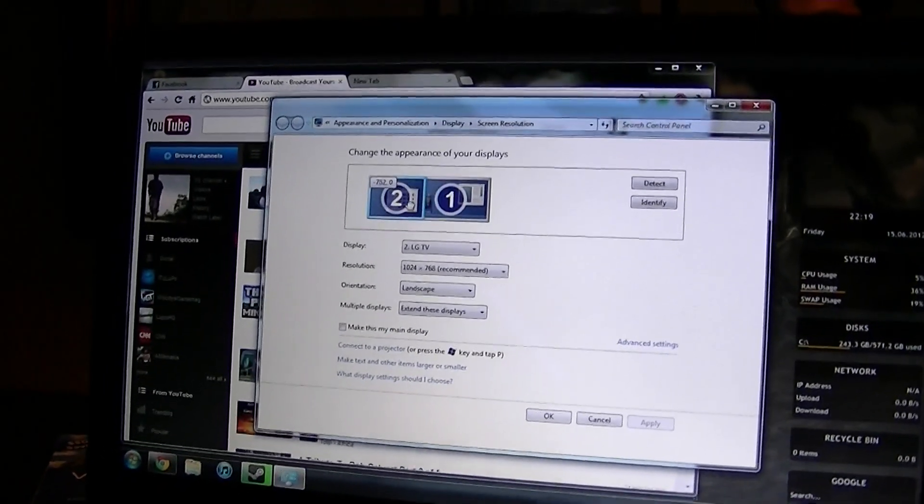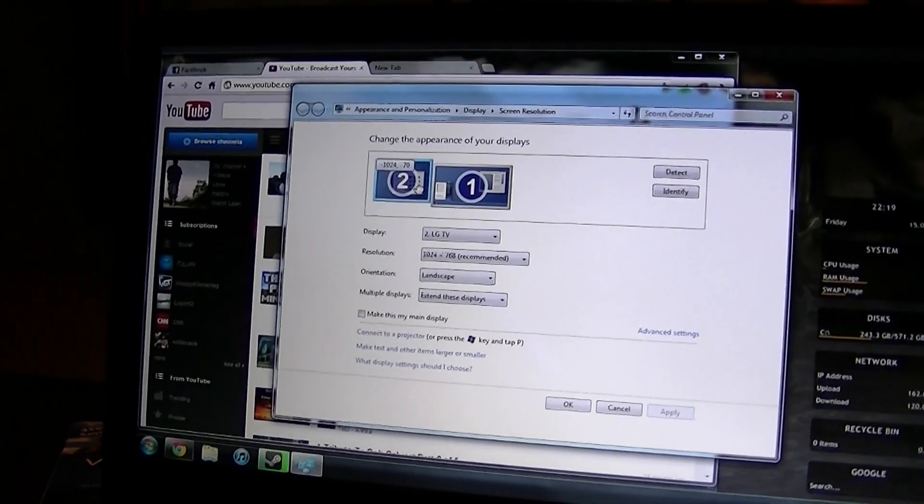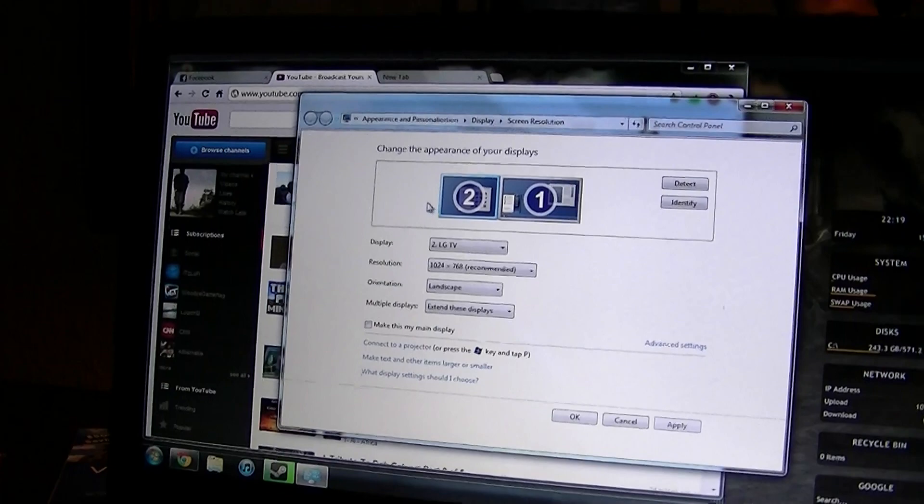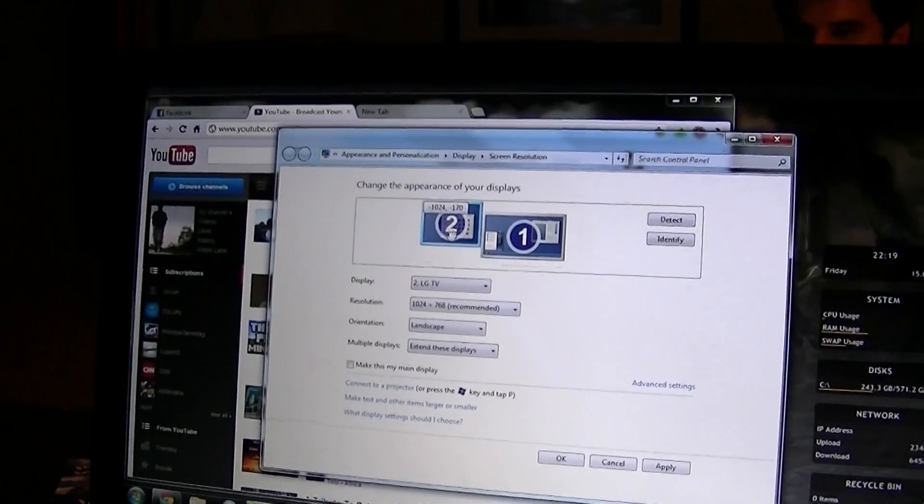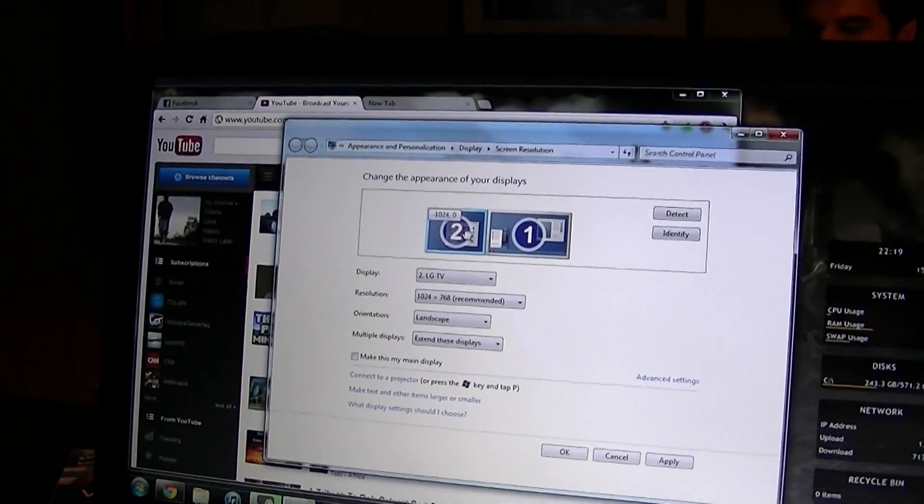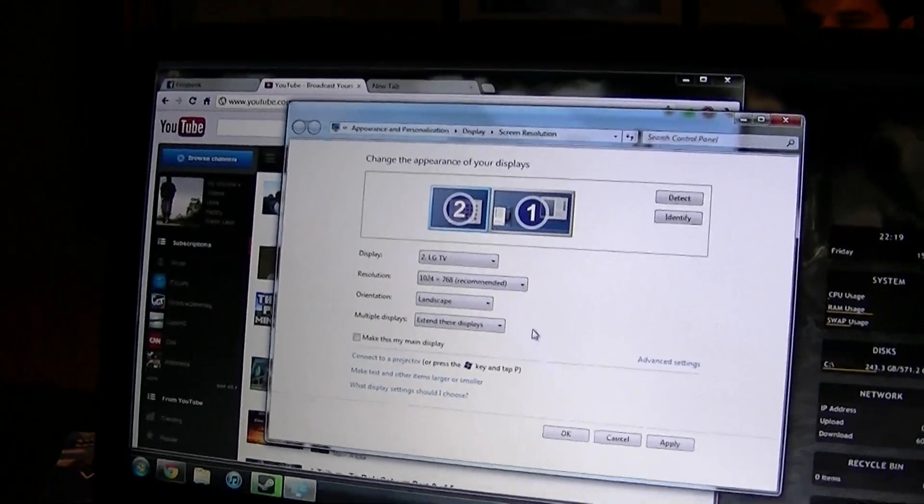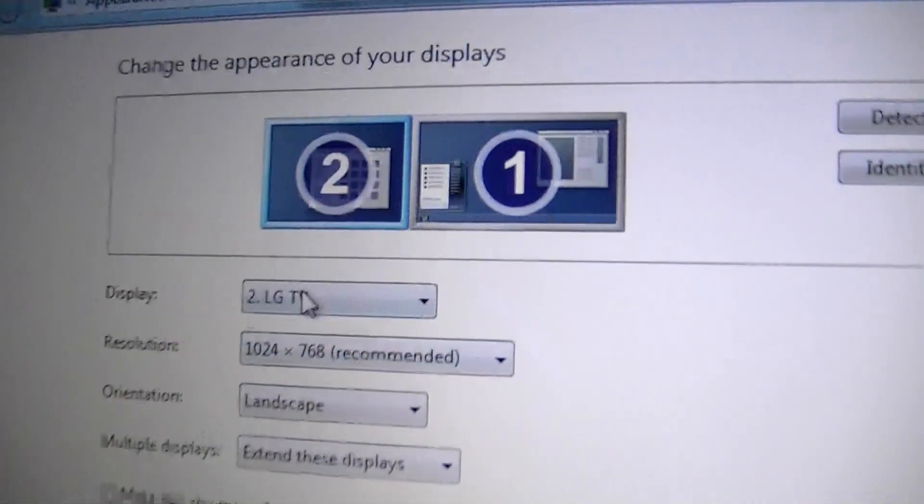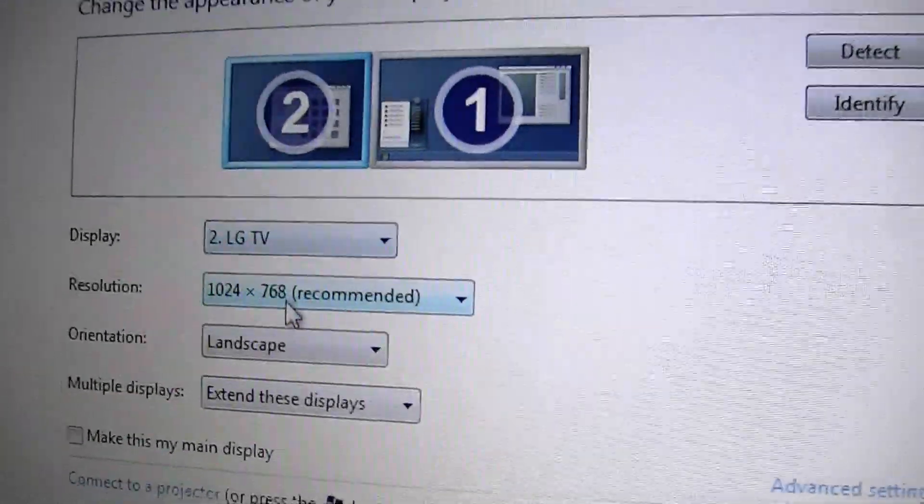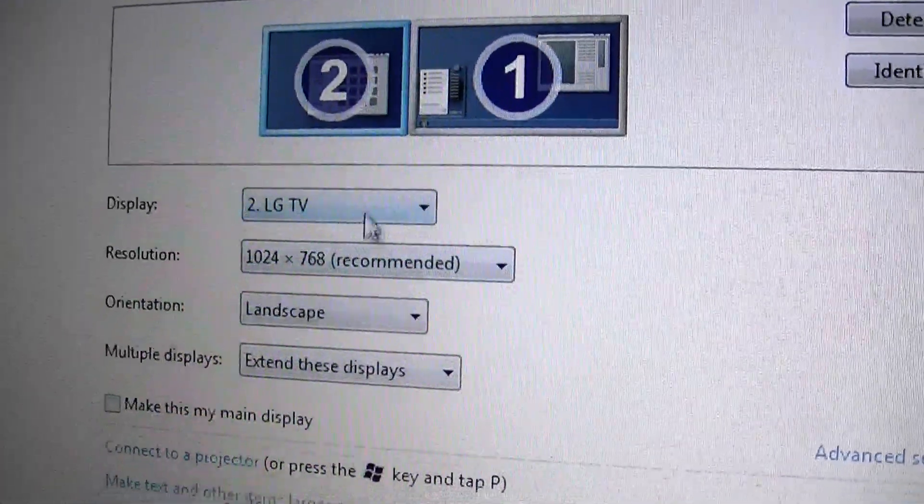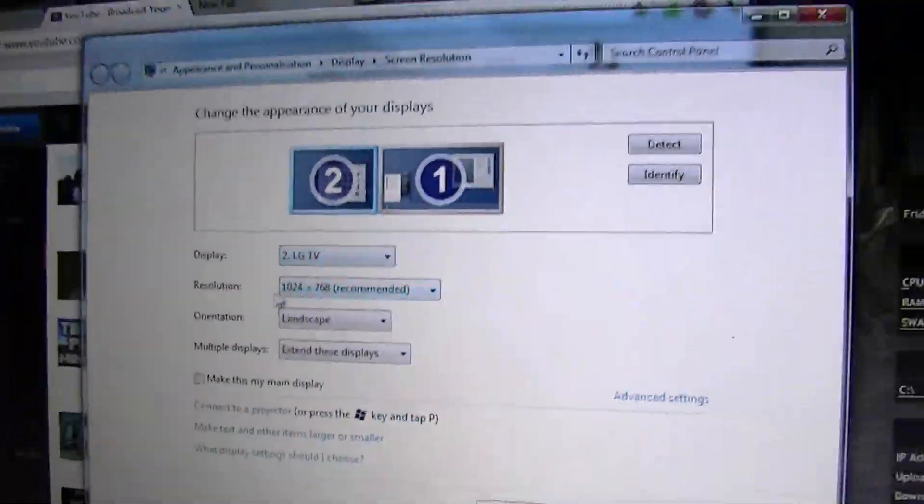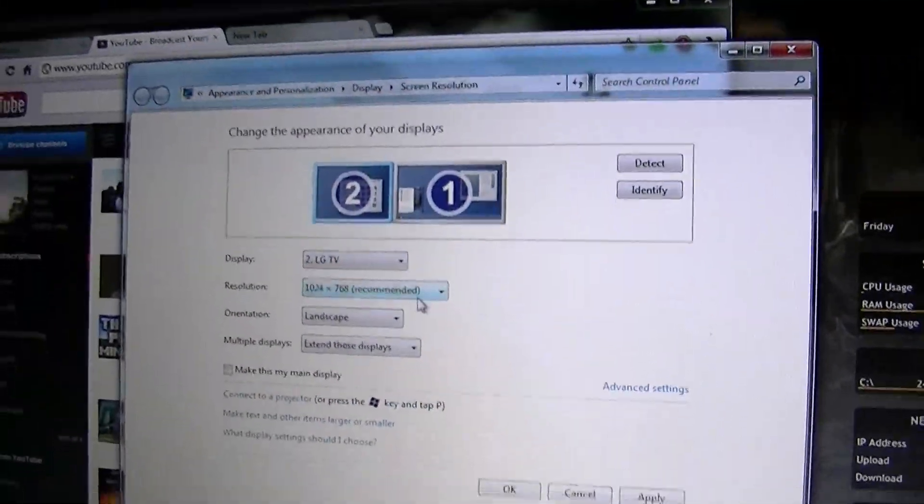You're going to switch those around. Just right there, and then you can even adjust the height and such if you want to. But then right here, as you can see, it says LG TV. Then your resolution.